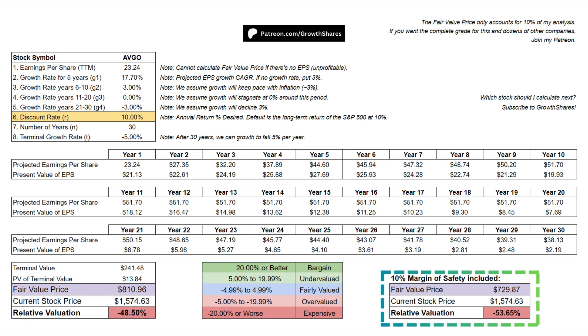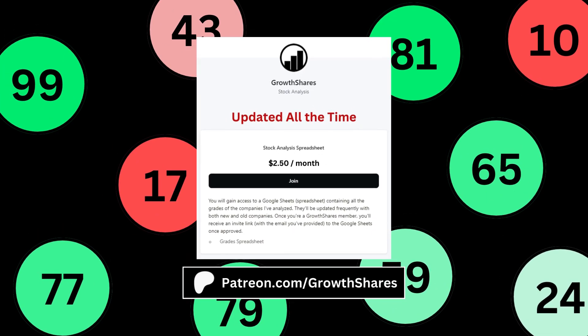I also include a 10% margin of safety, which lowers the fair value price by 10% and adjusts the relative value. This margin of safety is purely optional, but it allows some error when calculating the fair value price. Unfortunately, figuring out the fair value price accounts for only 10% of my analysis — 90% of my analysis focuses on the business behind the stock.